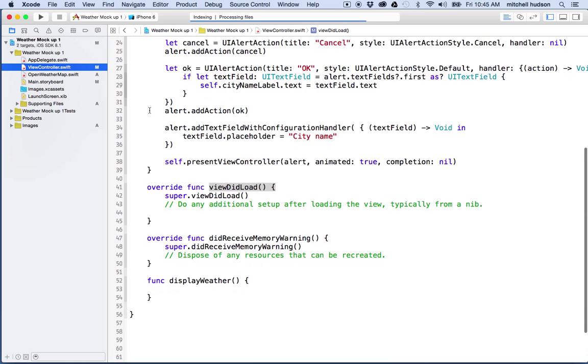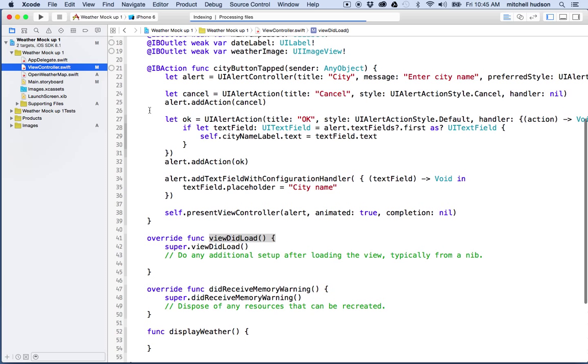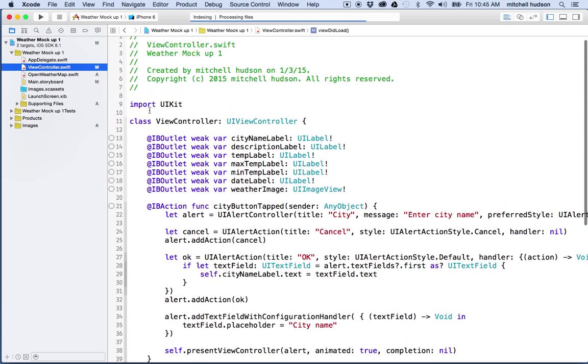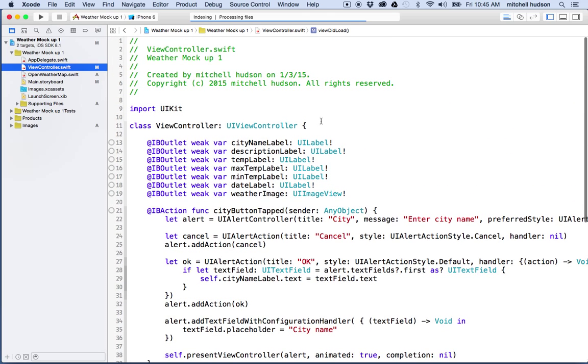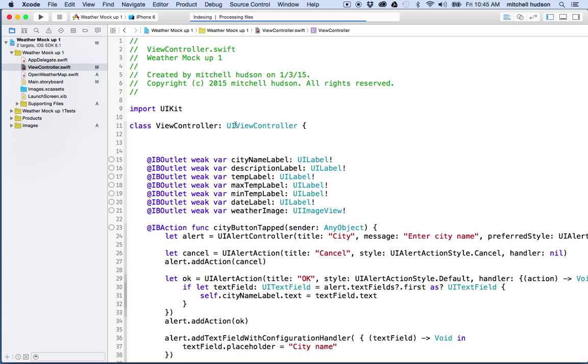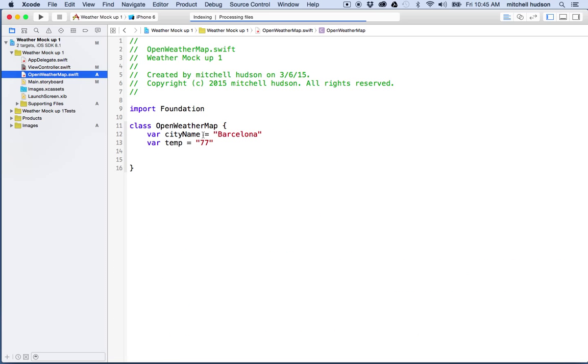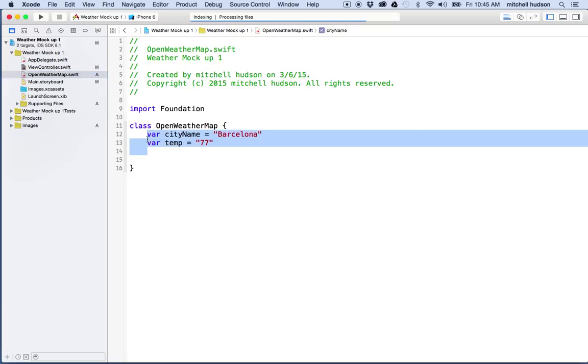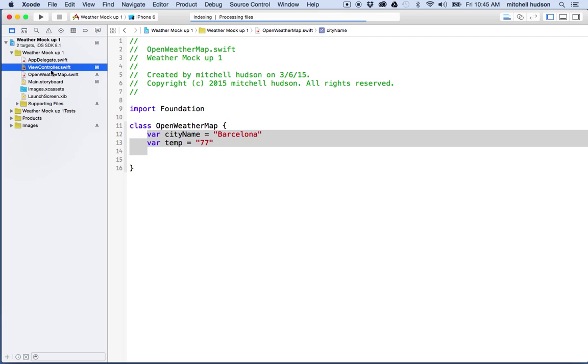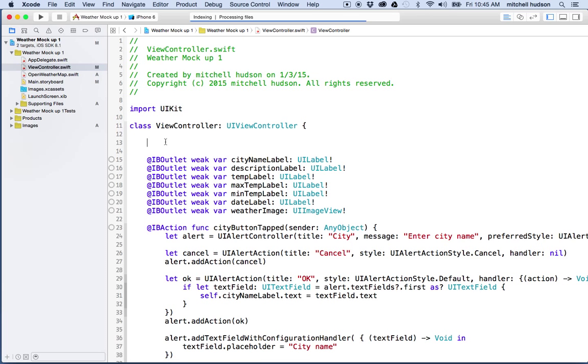So let's try that out. So what I'd like to do here is just as a little experiment is I would like to create an instance of the open weather map class here inside of my view controller and then access the two properties that I've created inside here and get their values.